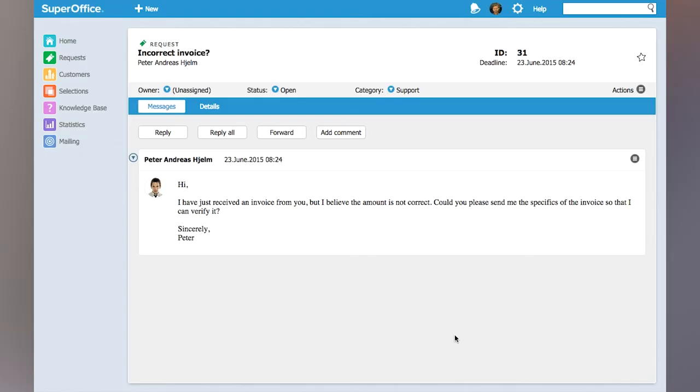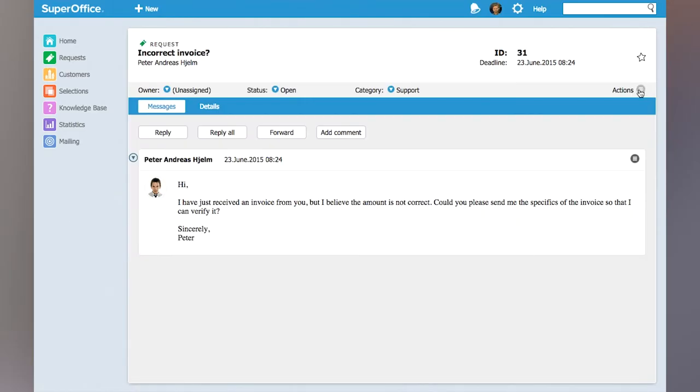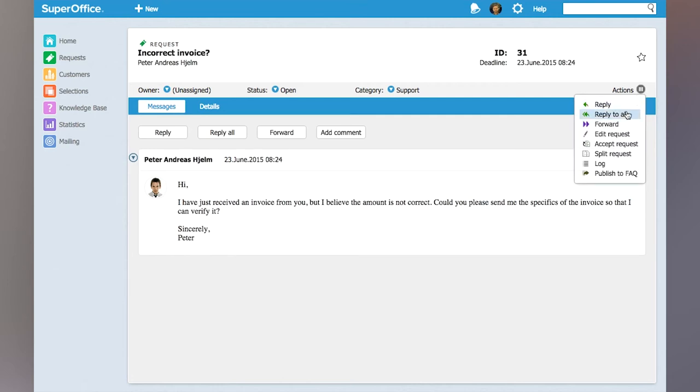So I'm looking here at the request and what I need to do is respond quickly back to Peter, asking him to give us the invoice number. So I'm going to go on actions and reply.